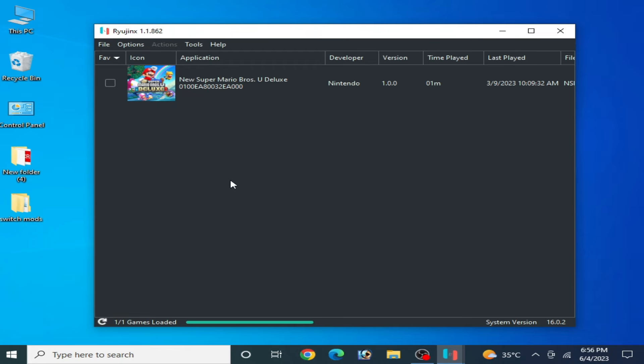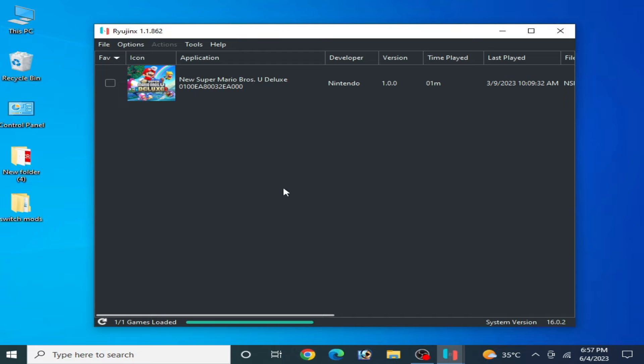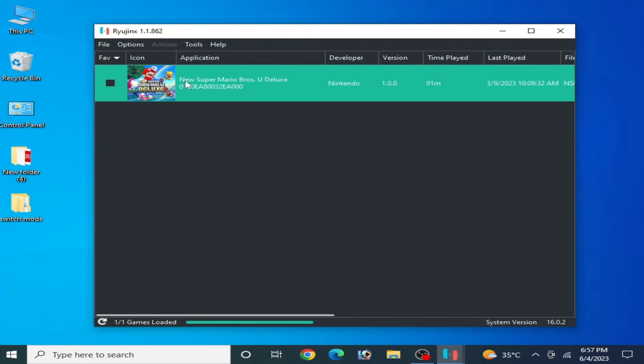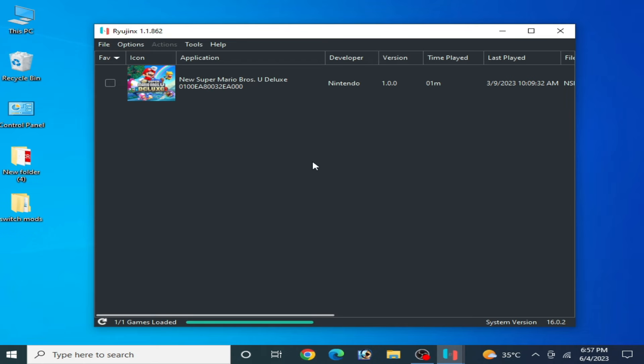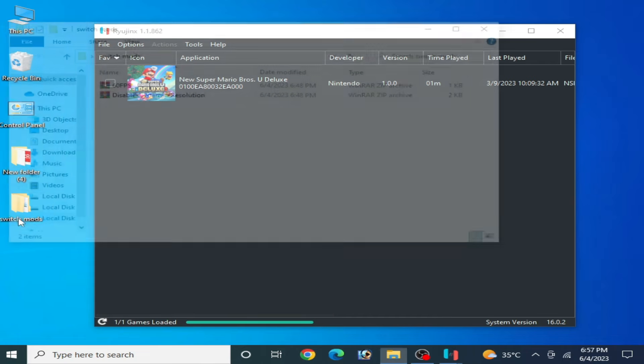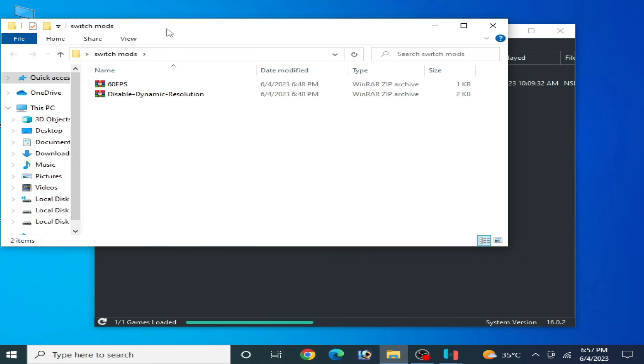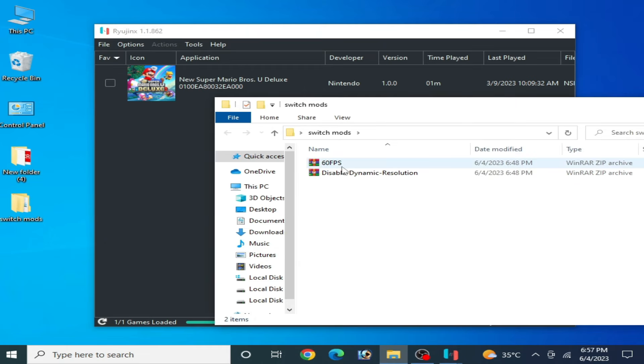One more important thing guys, some games need some mods for best settings for Ryujinx. You need Switch mods for your game. I have Switch mods over here. You can see 60 FPS and disable dynamic resolution.